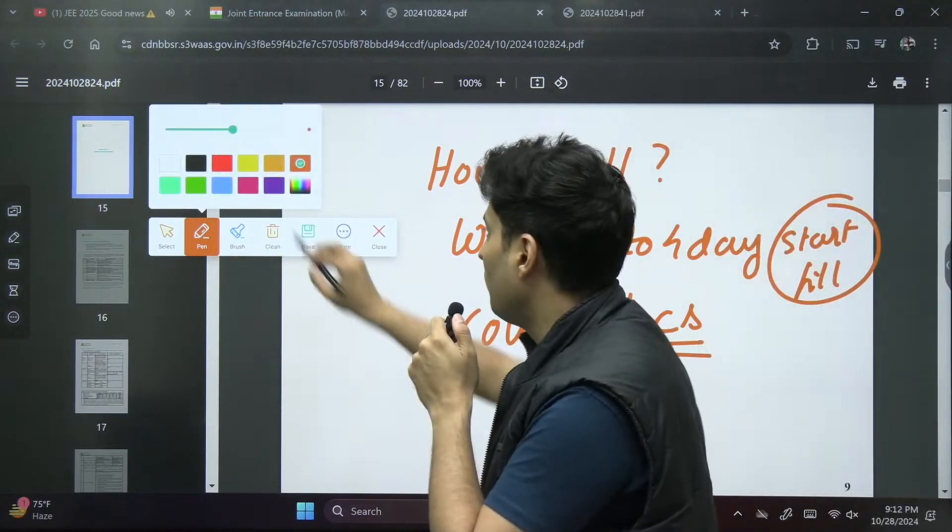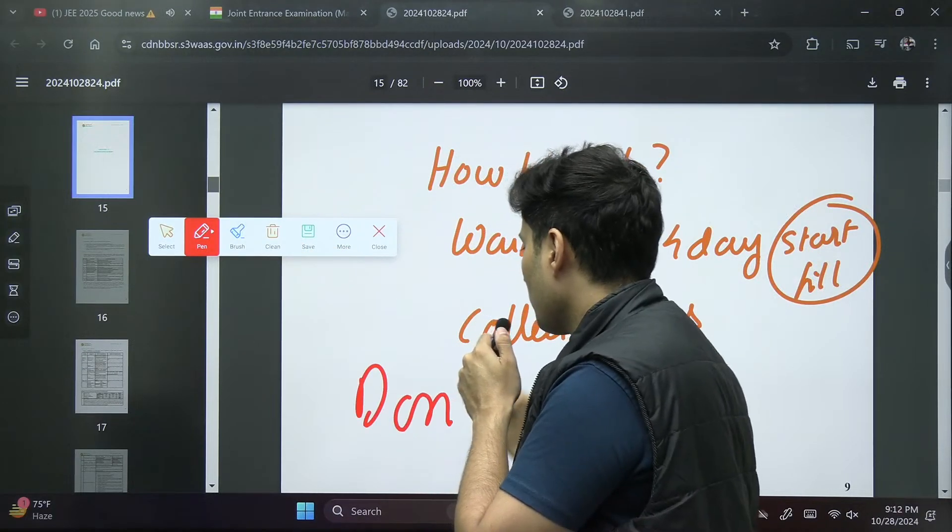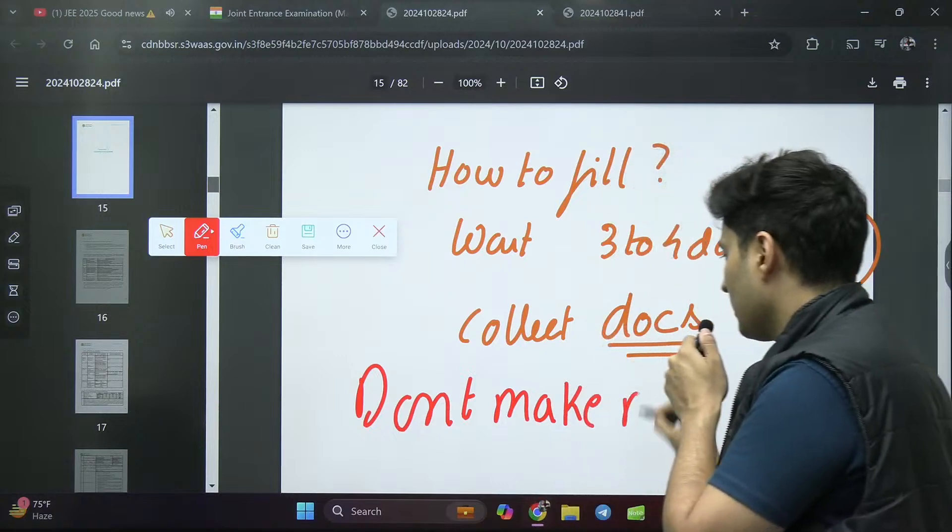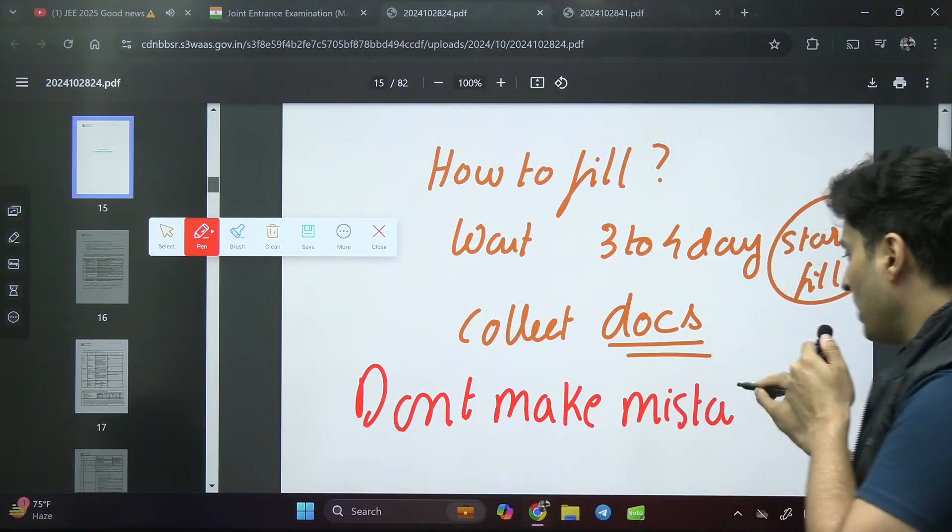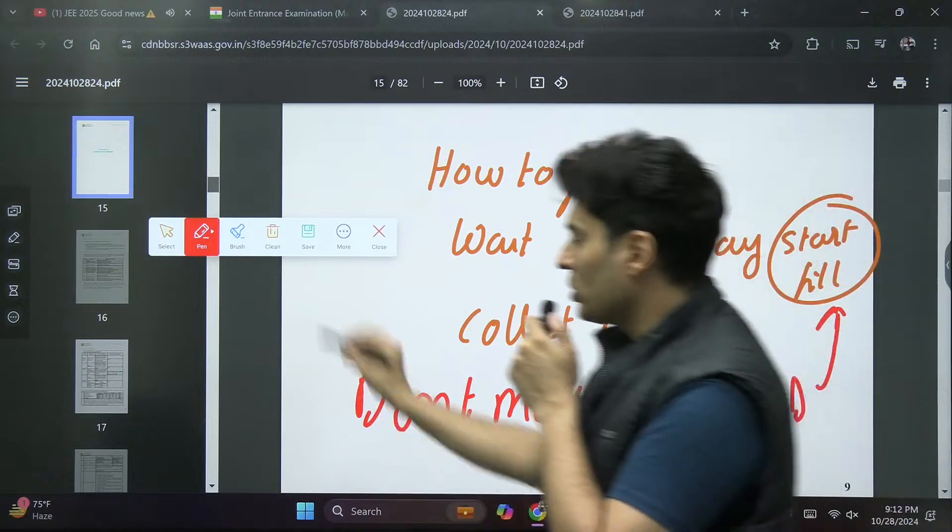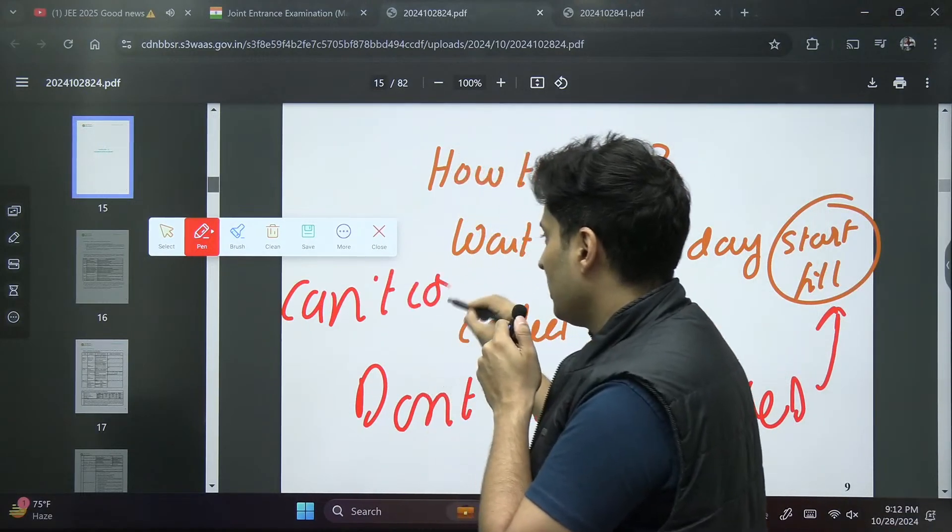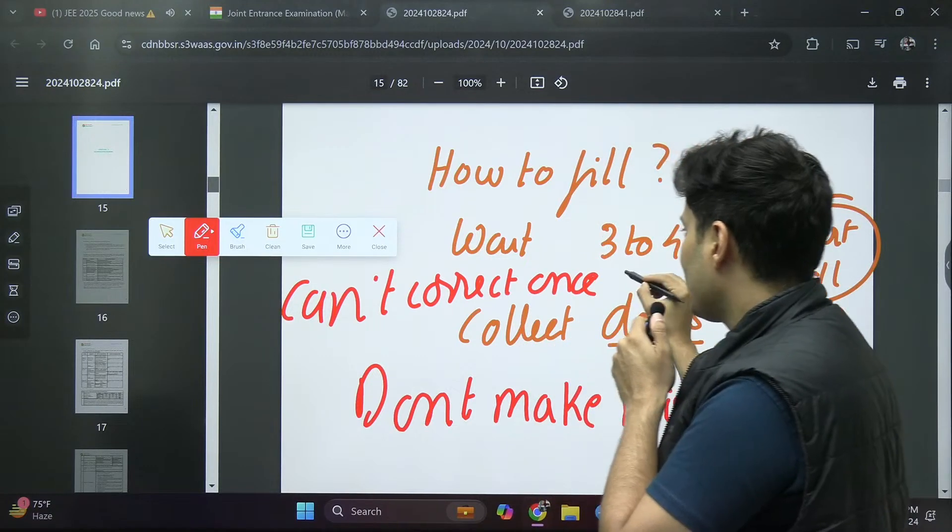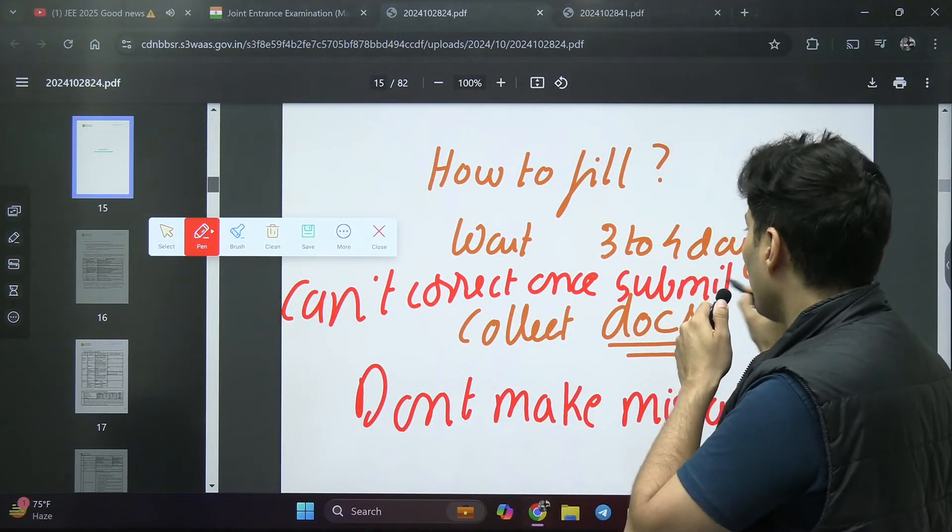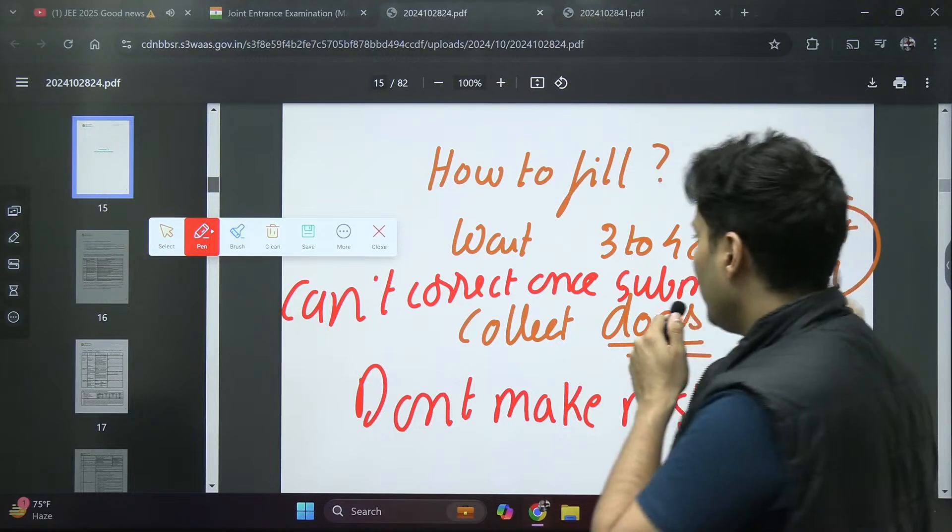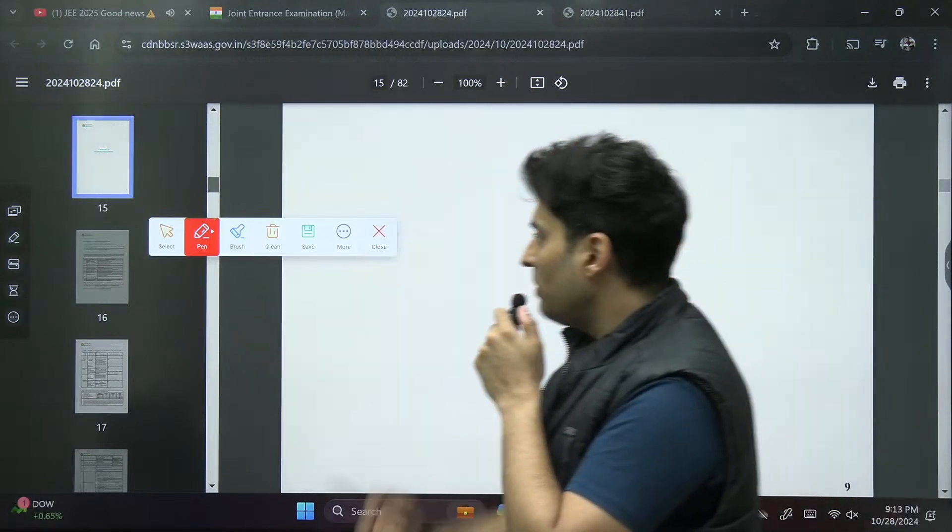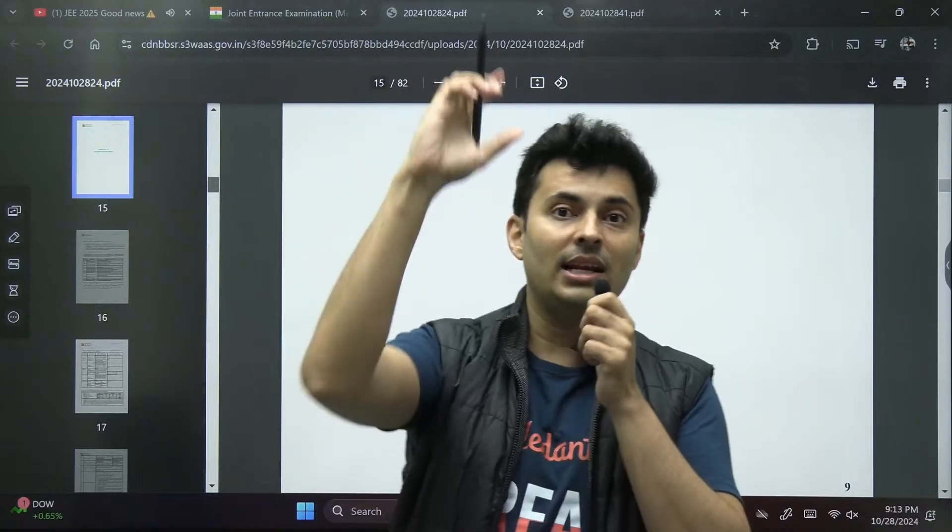Don't start filling if this is not there, that scanned copy is not there. Wait for a few days or else you will make mistakes. Please, humble request to all of you, don't make mistakes while filling the form because you can't correct most of it. Once submitted, you can't correct most of the things. Very important.